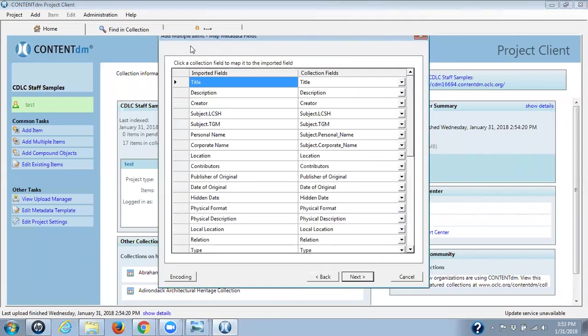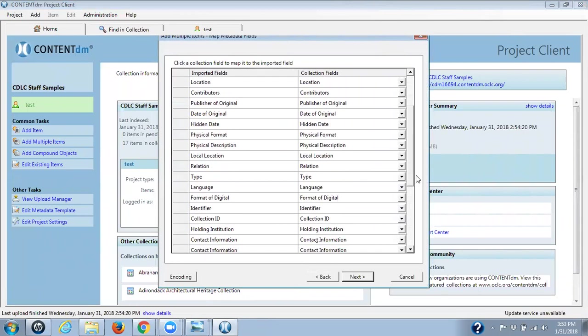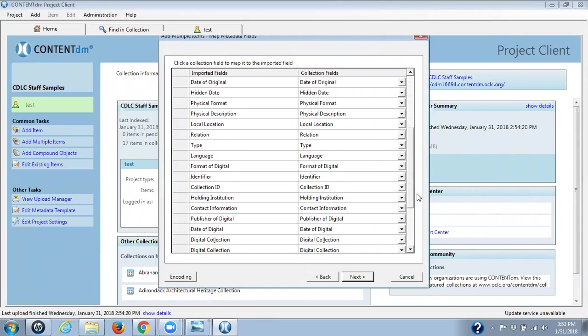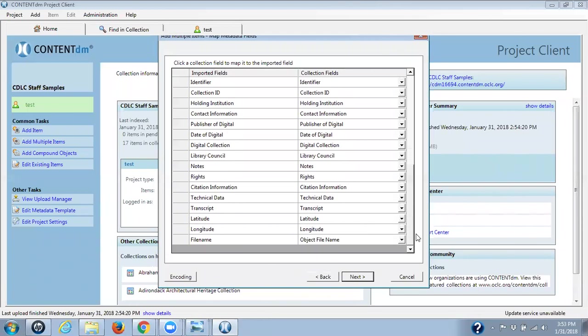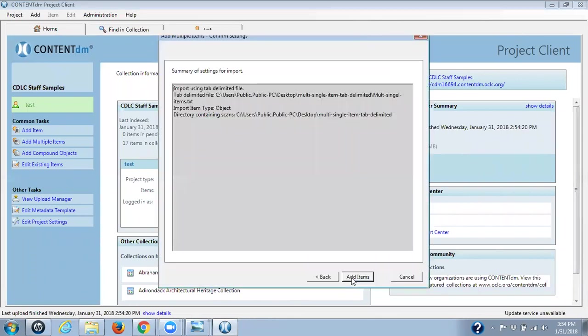This is the mapping of your metadata fields. What this allows you to do is if you did not have all of the metadata fields listed on that Excel document, which then was converted to a tab delimited document, you could take whatever imported fields you did have and map them to the correct field here in collection fields. In this particular case, we have the same names in our import field as we do in our collection fields. So they've all been mapped already for us. Notice file name is mapped to object file name. So this is not the metadata field file name. We don't even have that here.